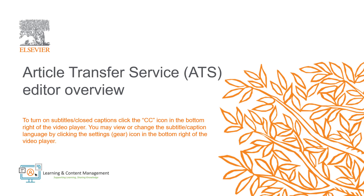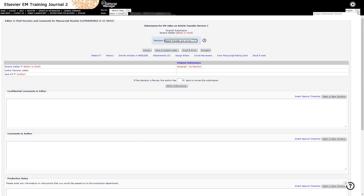The receiver journals a feeder journal can transfer to have been predefined by publishing and configured in Editorial Manager. Your journal will follow an article transfer workflow which will be predefined by publishing. There are several different ways that transfers can work, but the most common workflows are referred to as editor driven or author driven. We will be talking about these two workflows in this video.